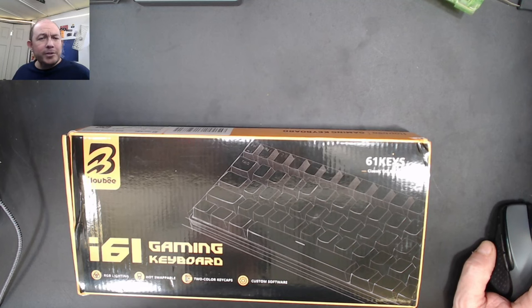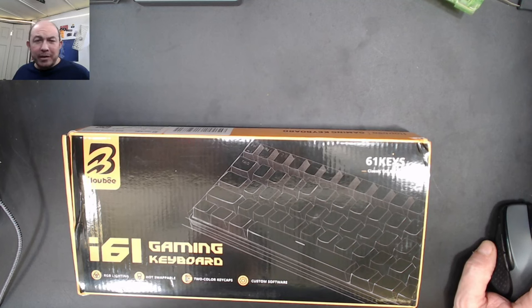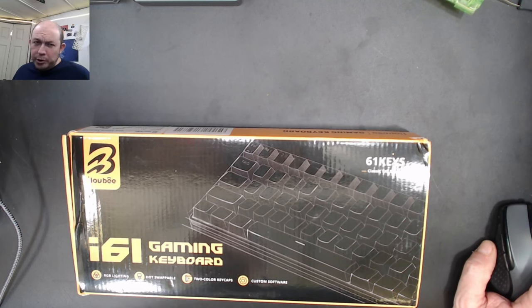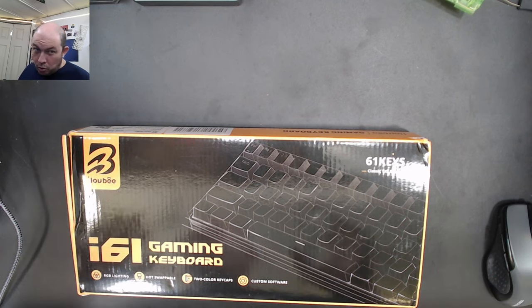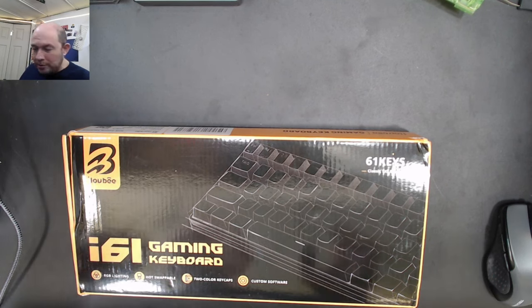Greetings fellow humans, Bad Mark with Mech Tech Keyboards with another transmission from keyboard world.